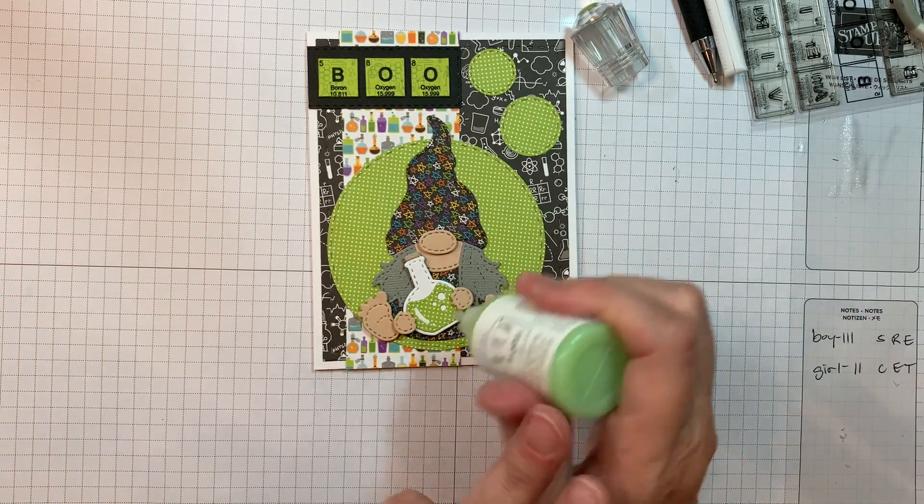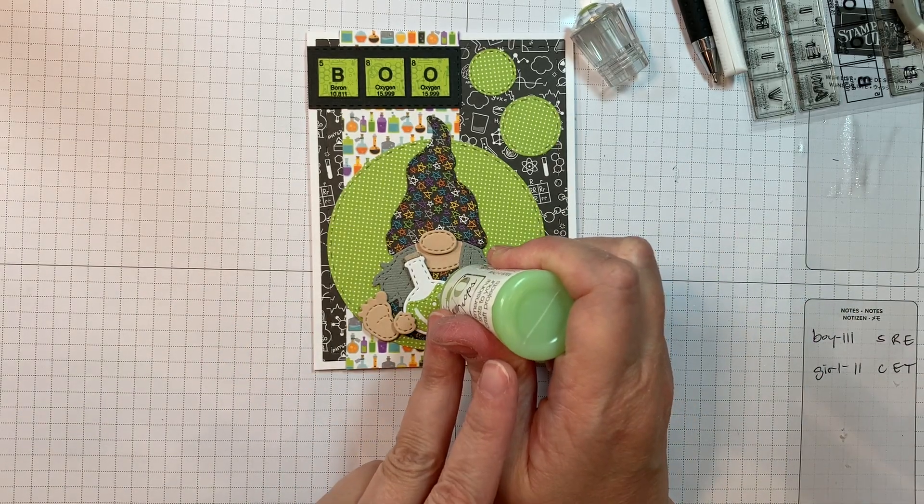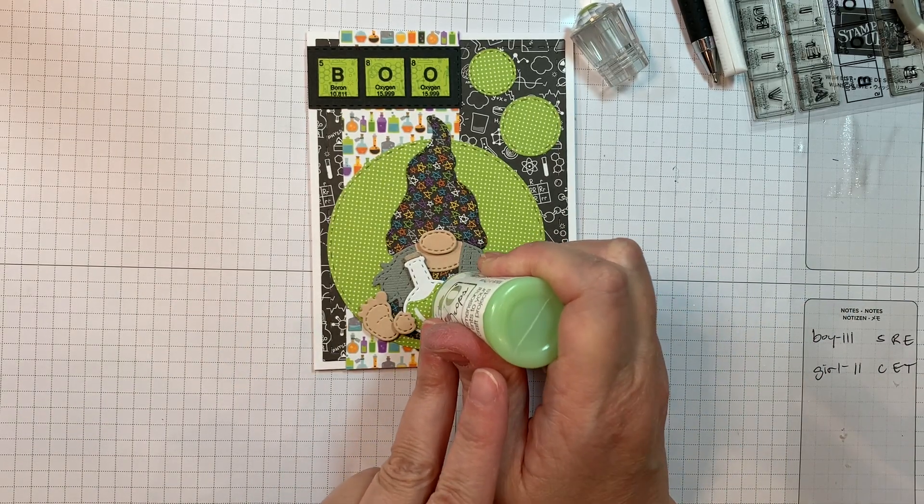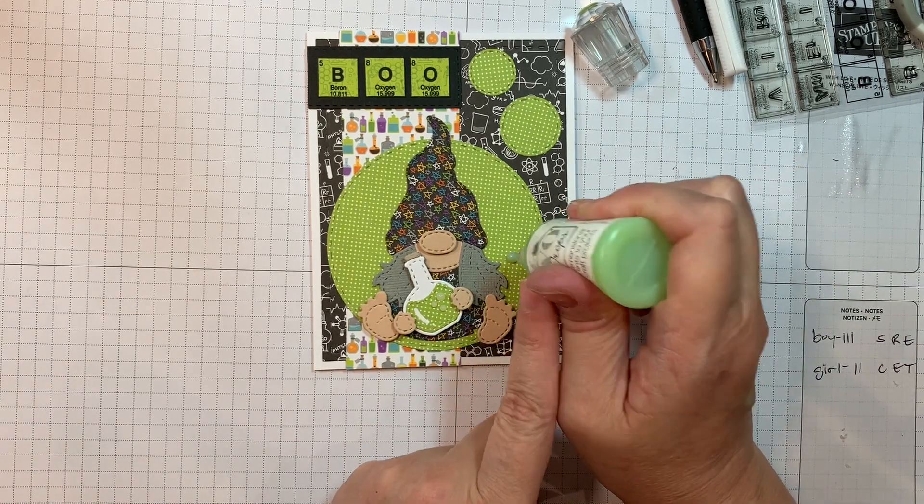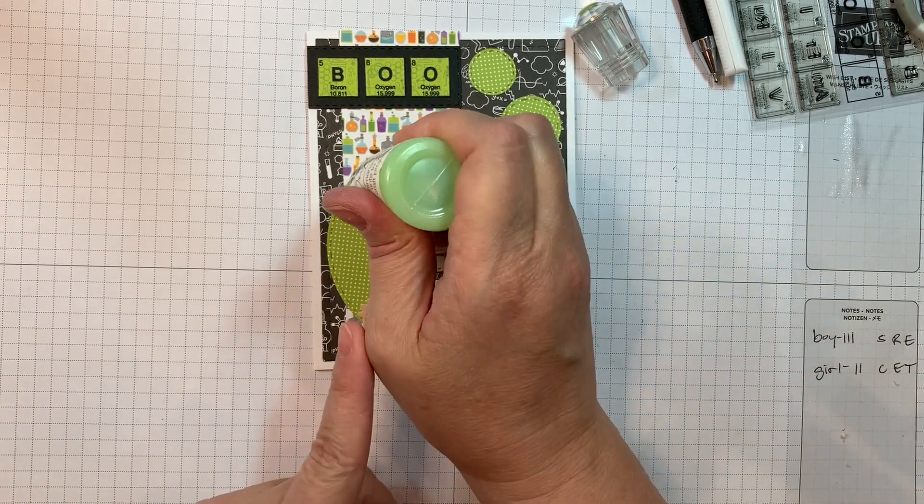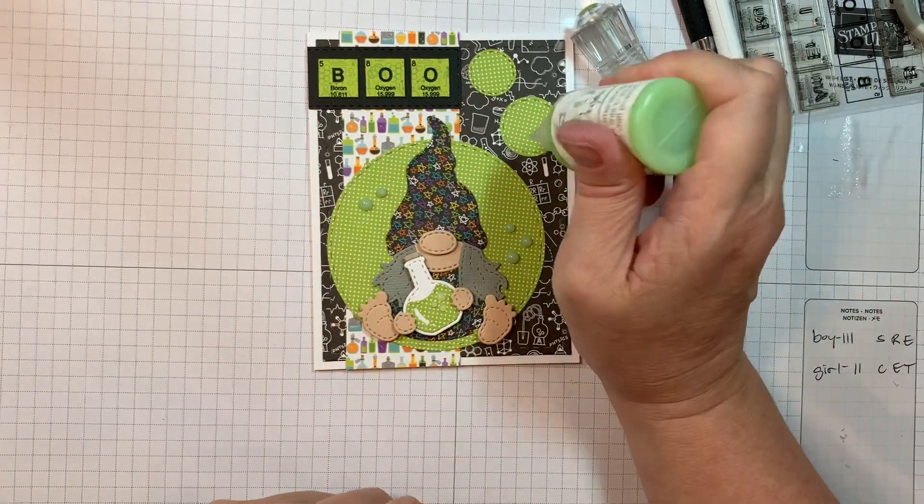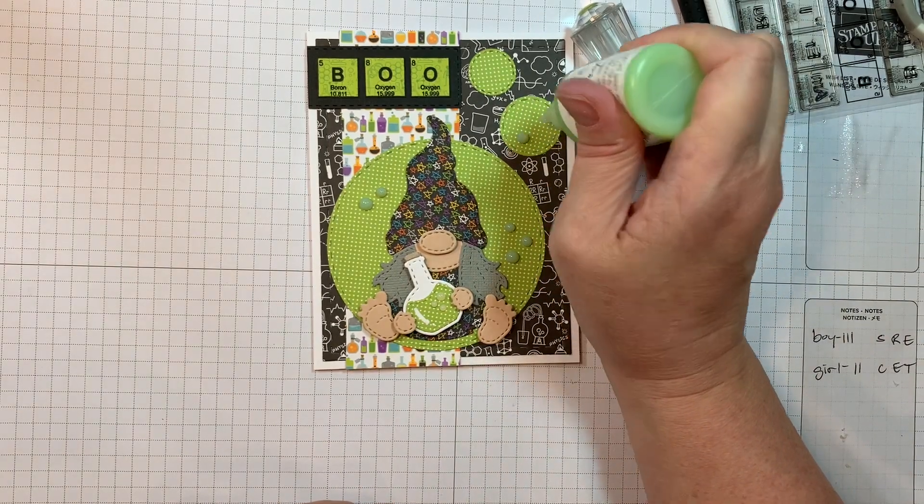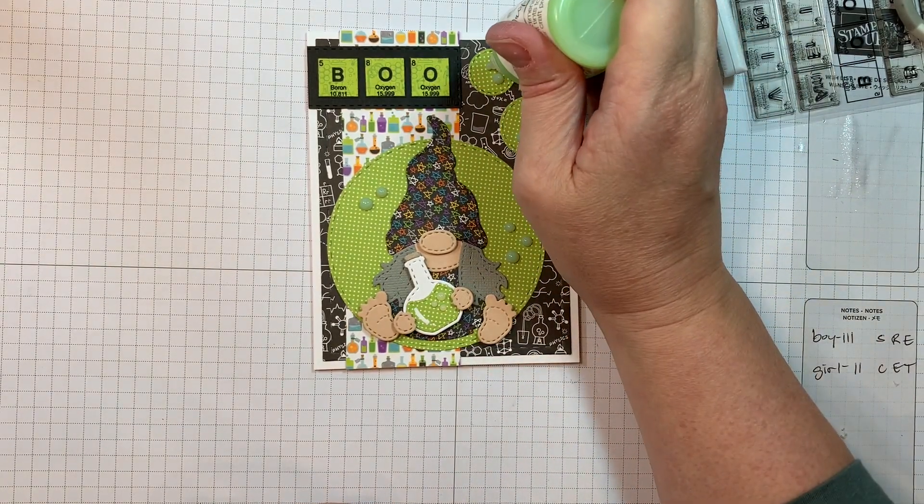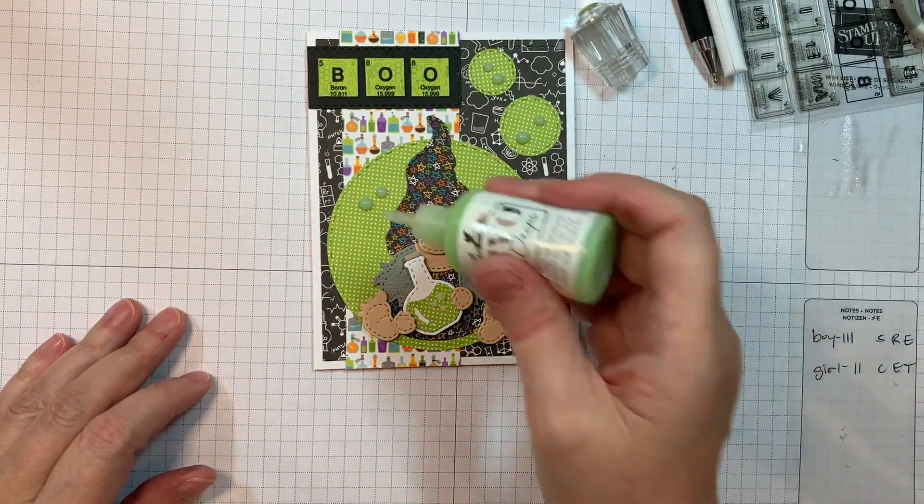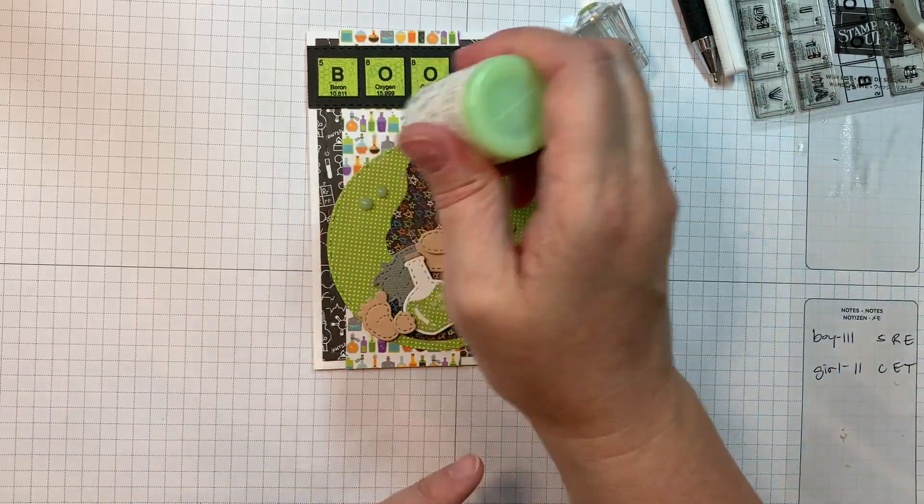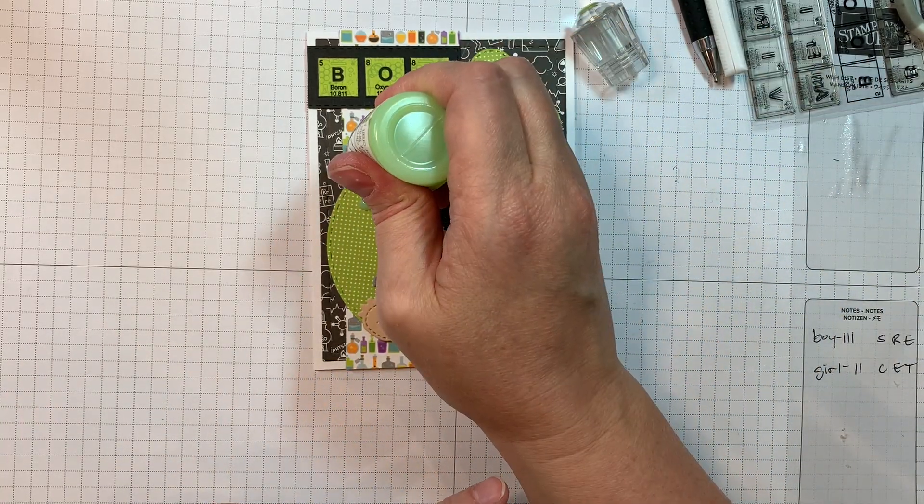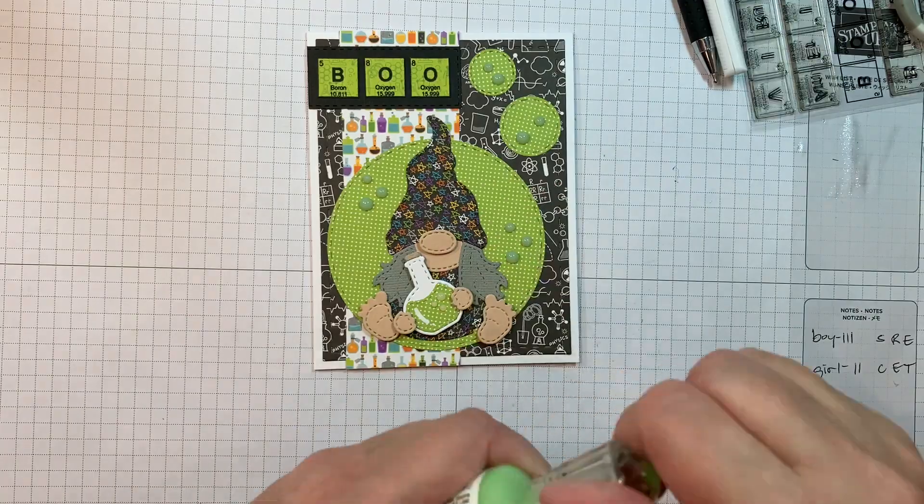Now I'm going to pull out my Nuvo jewel drops in Key Lime. And the nice thing about these drops are that they are transparent. So right now they're going on kind of milky, but you'll notice in the pictures in the end, they're nice and transparent, which is kind of fun for bubbles.